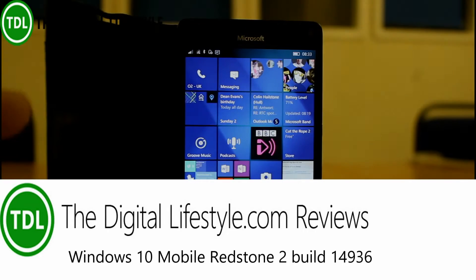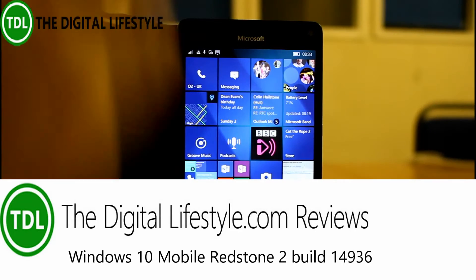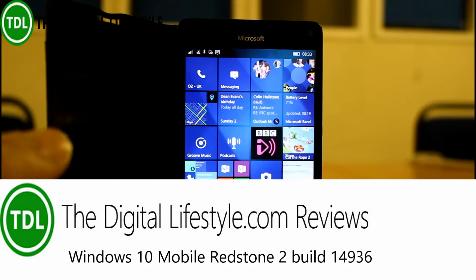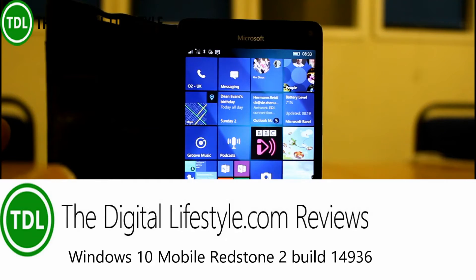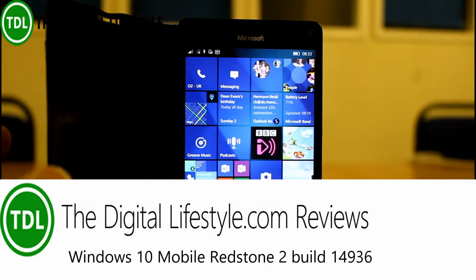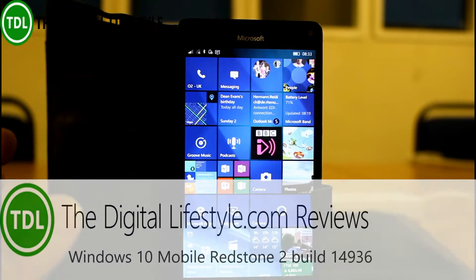Welcome to a video from thedigitallifestyle.com. In this video we're going to have a look at the new build of Windows 10 for insiders, 14936 on mobile.